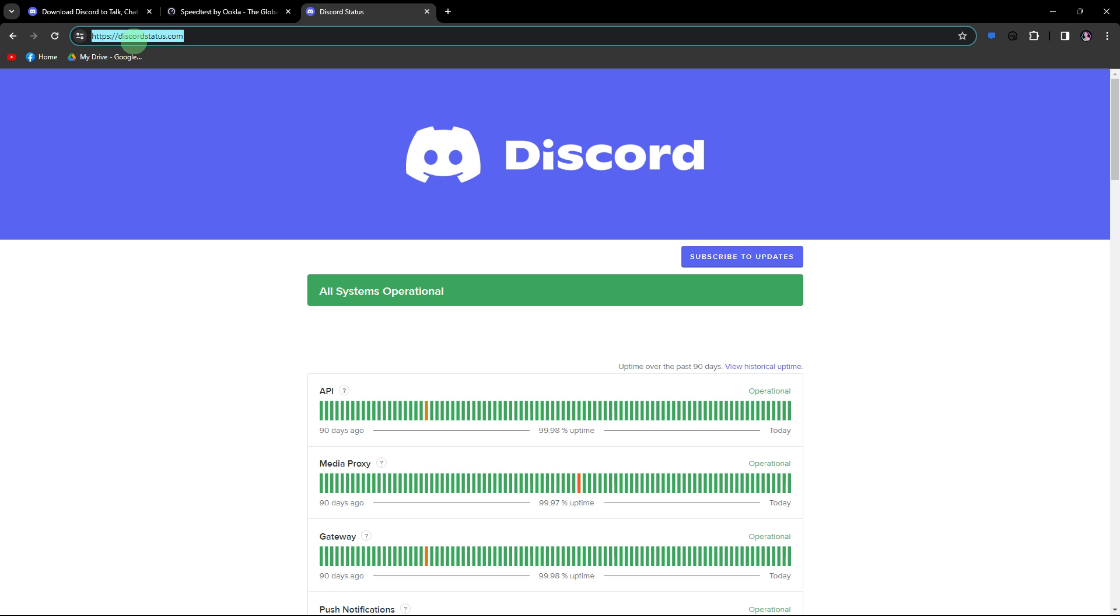Next method: visit Discord's official status page or community forums to check if there are any ongoing outages or known issues.